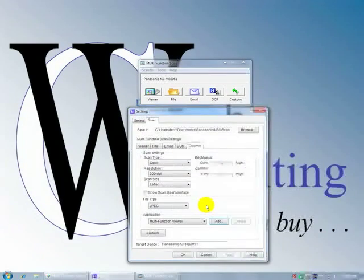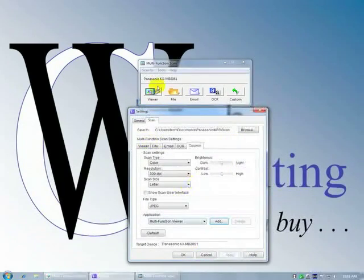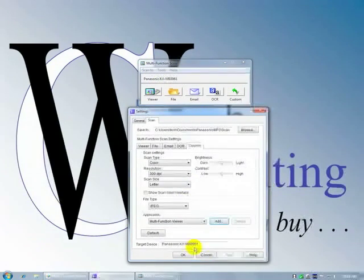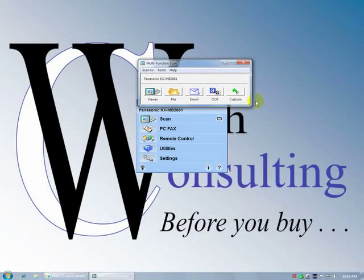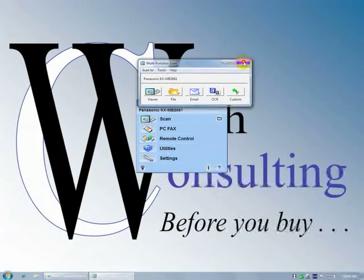So those are the settings as related to this multi-function scan.